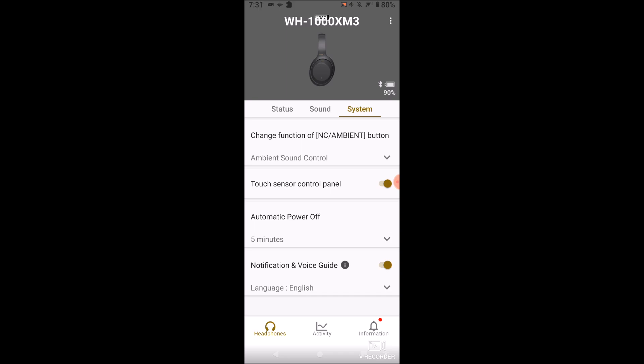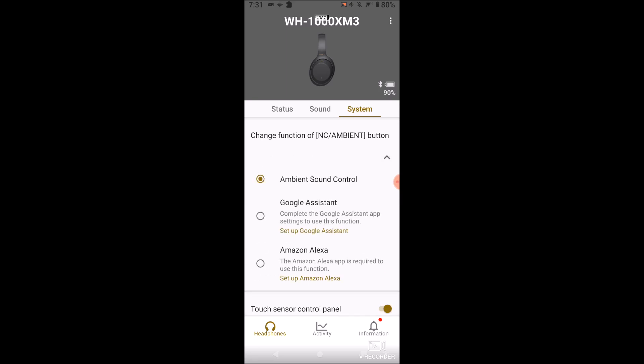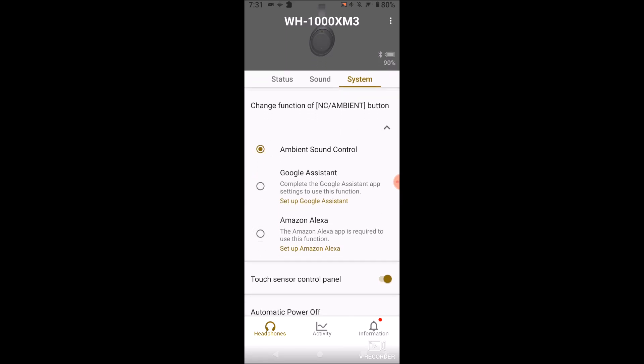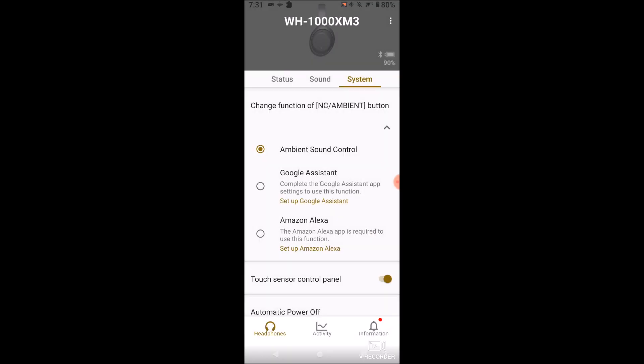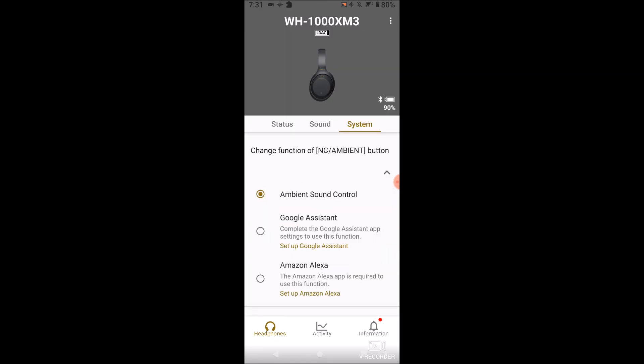All we have to do is go to the System tab — not Sound, but System. There you'll see the option to change the function of the NC/Ambient button. It may be selected to Google Assistant by default. You're going to want to just select Ambient Sound Control. Now when you press the button you'll hear it say 'ambient sound on' or 'ambient sound control off.' You don't have to hit save or anything — just press back and you're good to go.